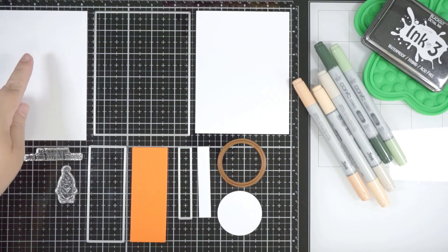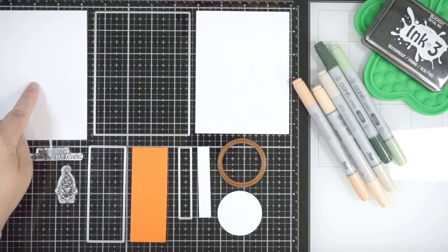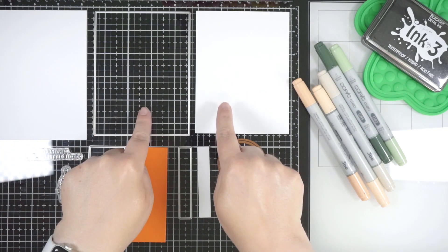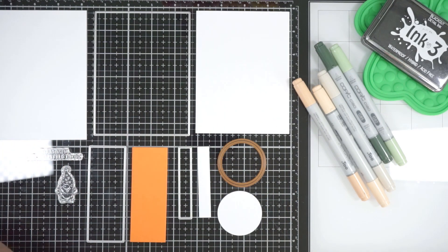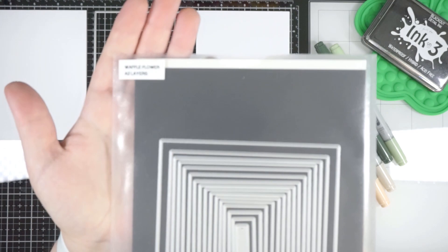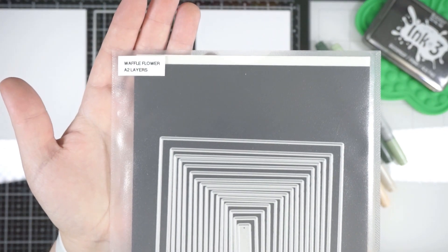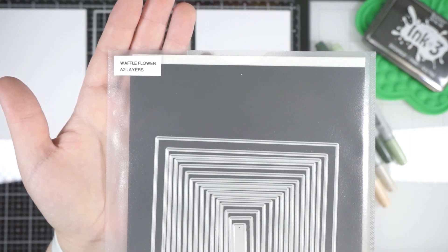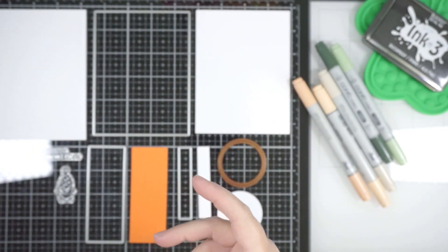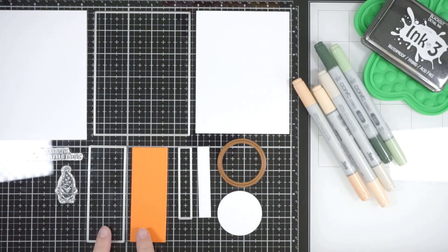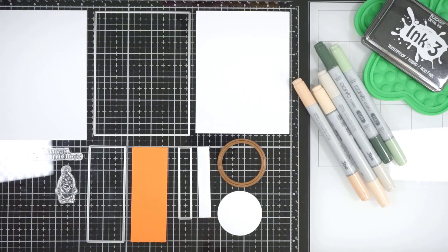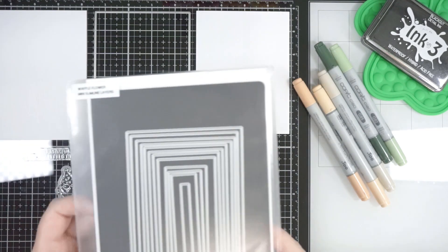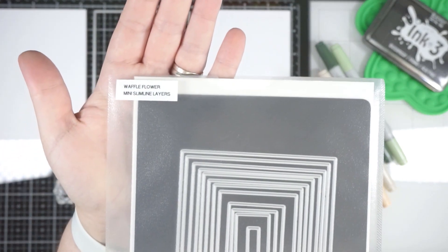Hi everyone, welcome back. I have my card base and one of the layers from the A2 Waffle Flower Layers dies, the second one in. I then have a couple more dies from the mini slimline.